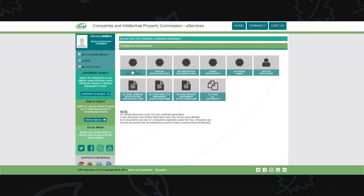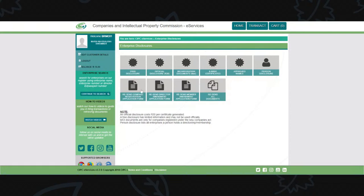Free disclosure is available on Biz Portal. Official disclosure costs 50 rand and shows the history of the company. All banks and third parties should accept the disclosure document as it shows the status of the company - whether it's active or in the registration process - as well as the history and who the directors are. If you need the incorporation documents and registration certificate, click on incorporation documents.